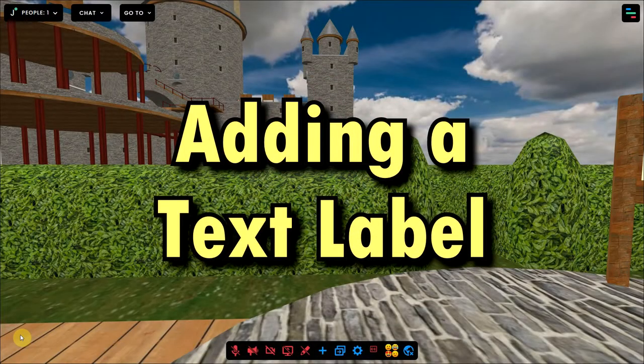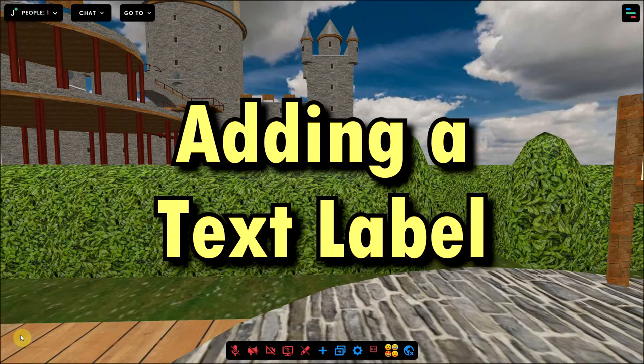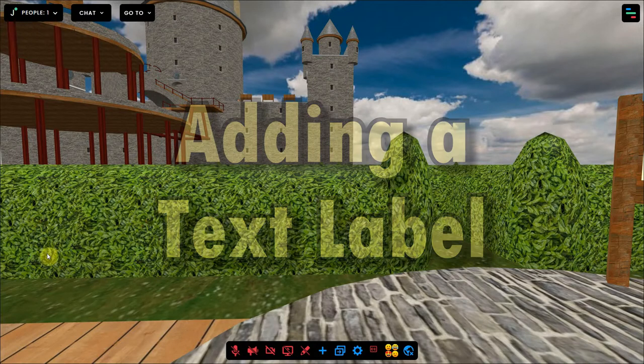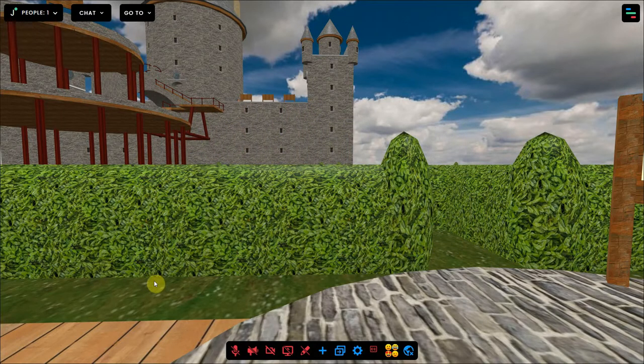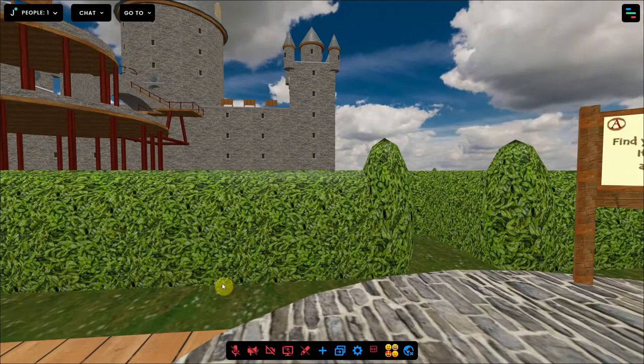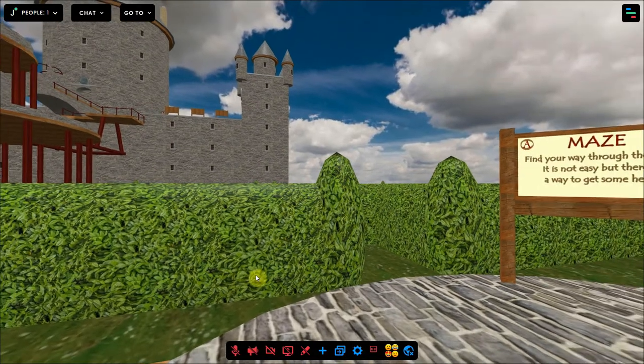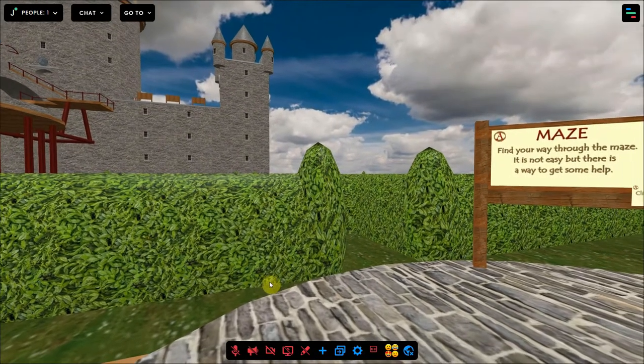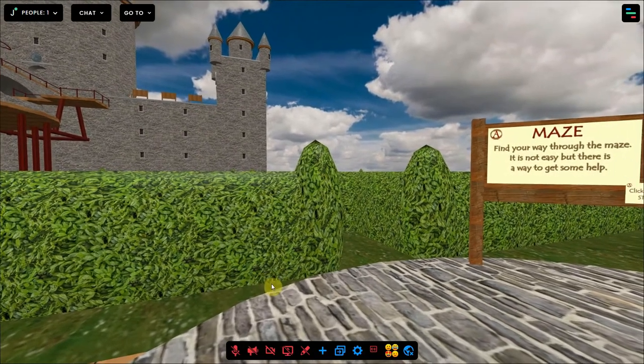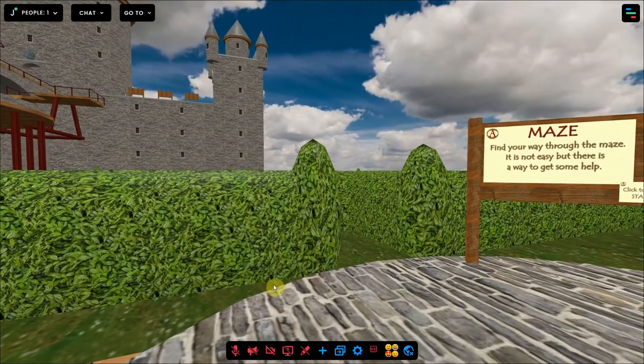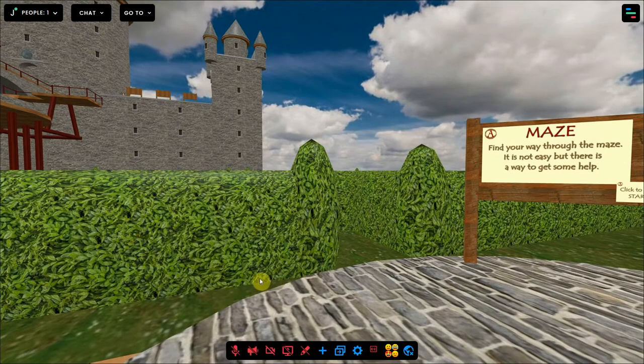This video shows you how you can create and place a text label in a Frame environment and what the settings are. Sometimes you just want to add a single line of text into your environment. That's what the text label is for.